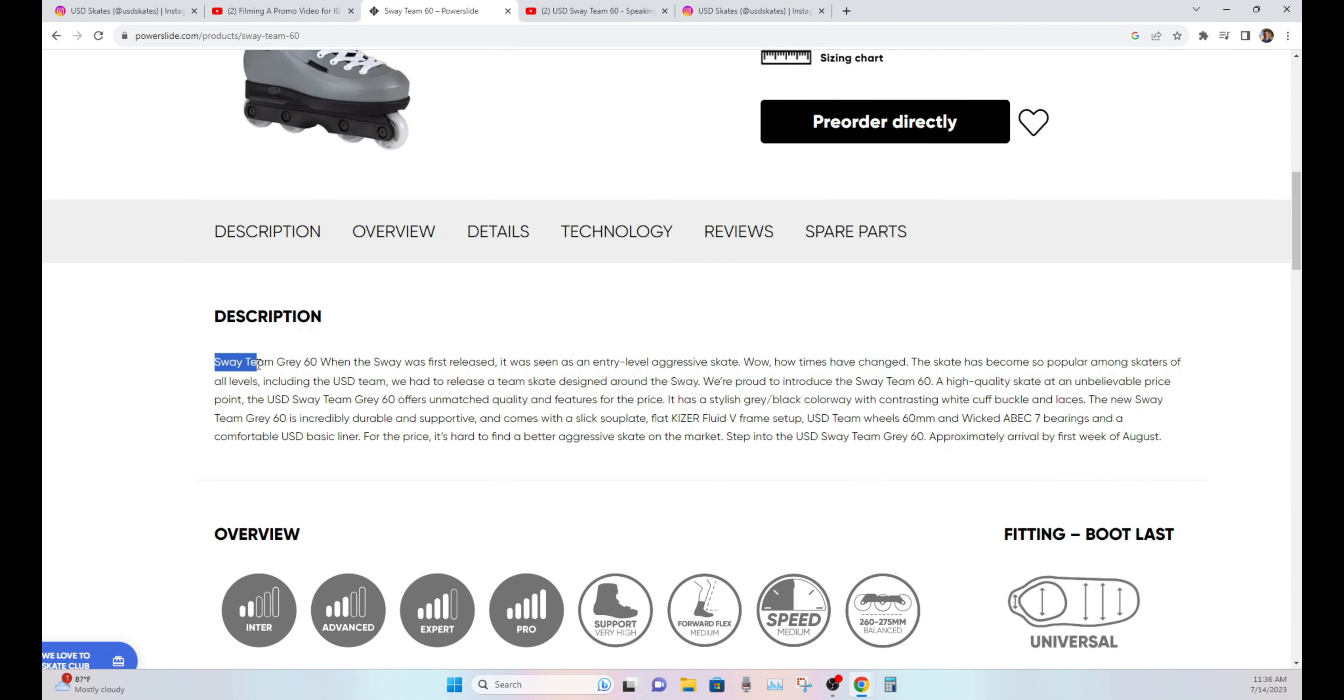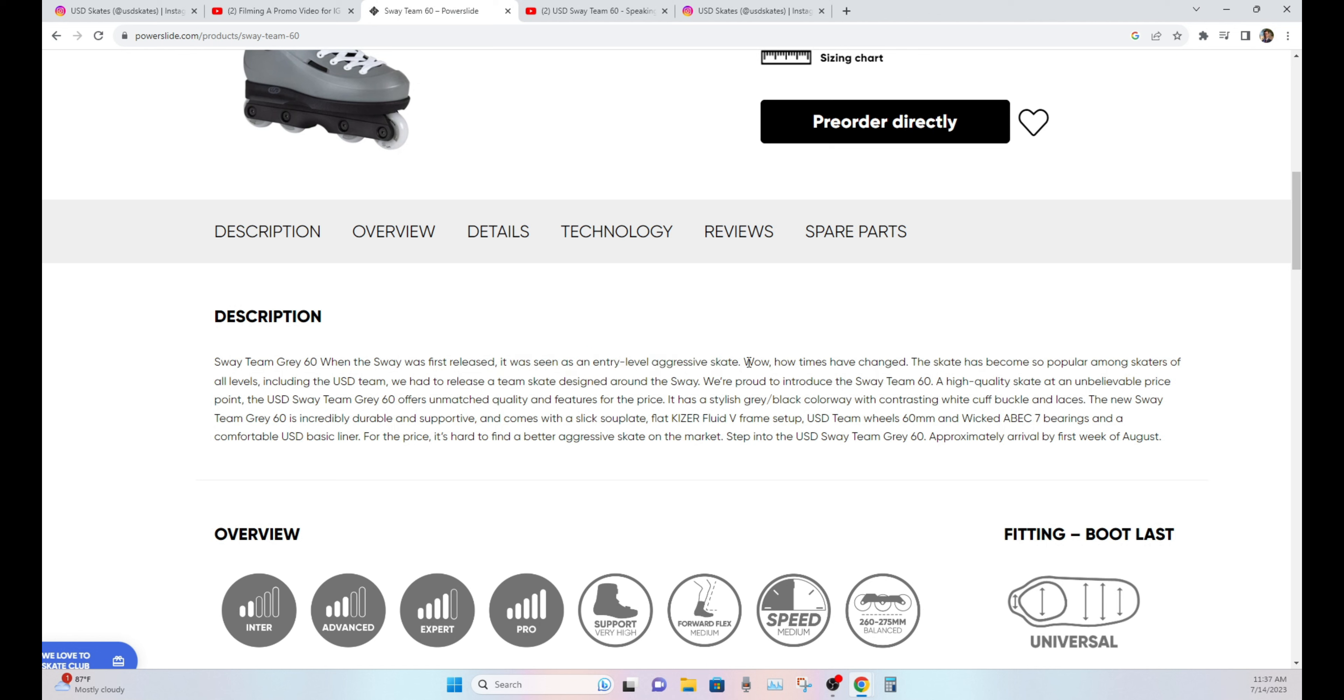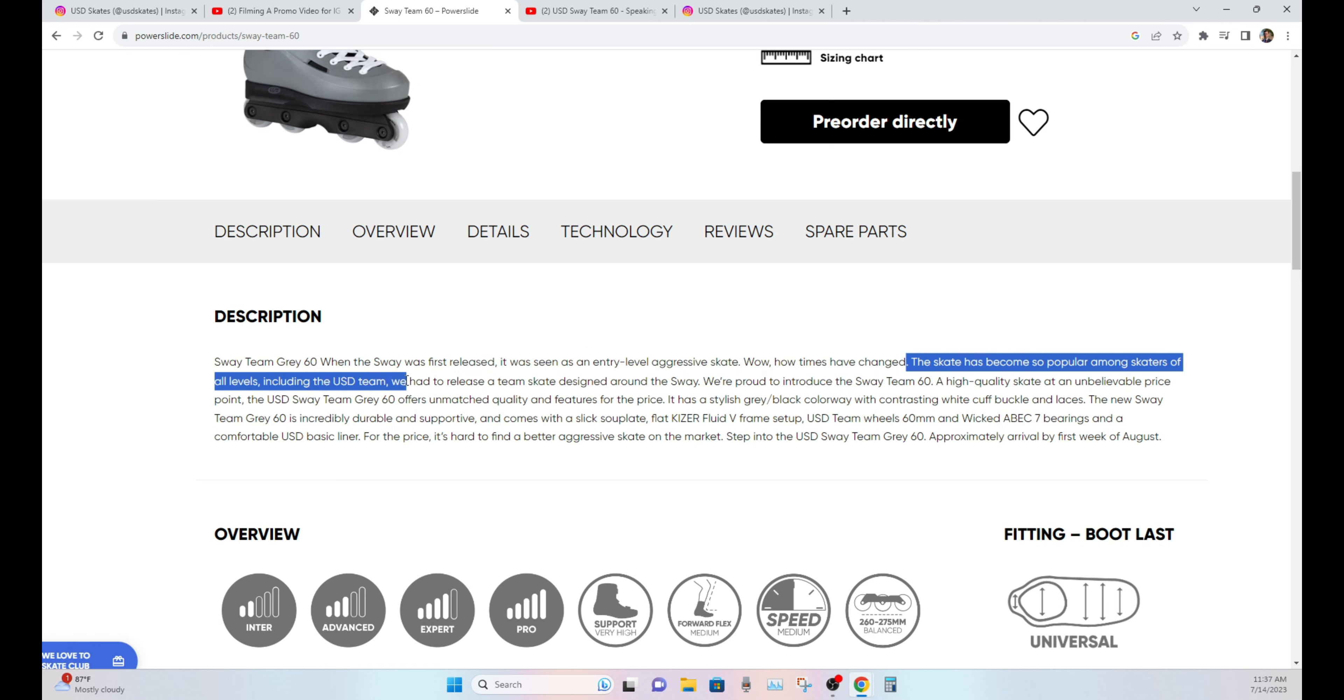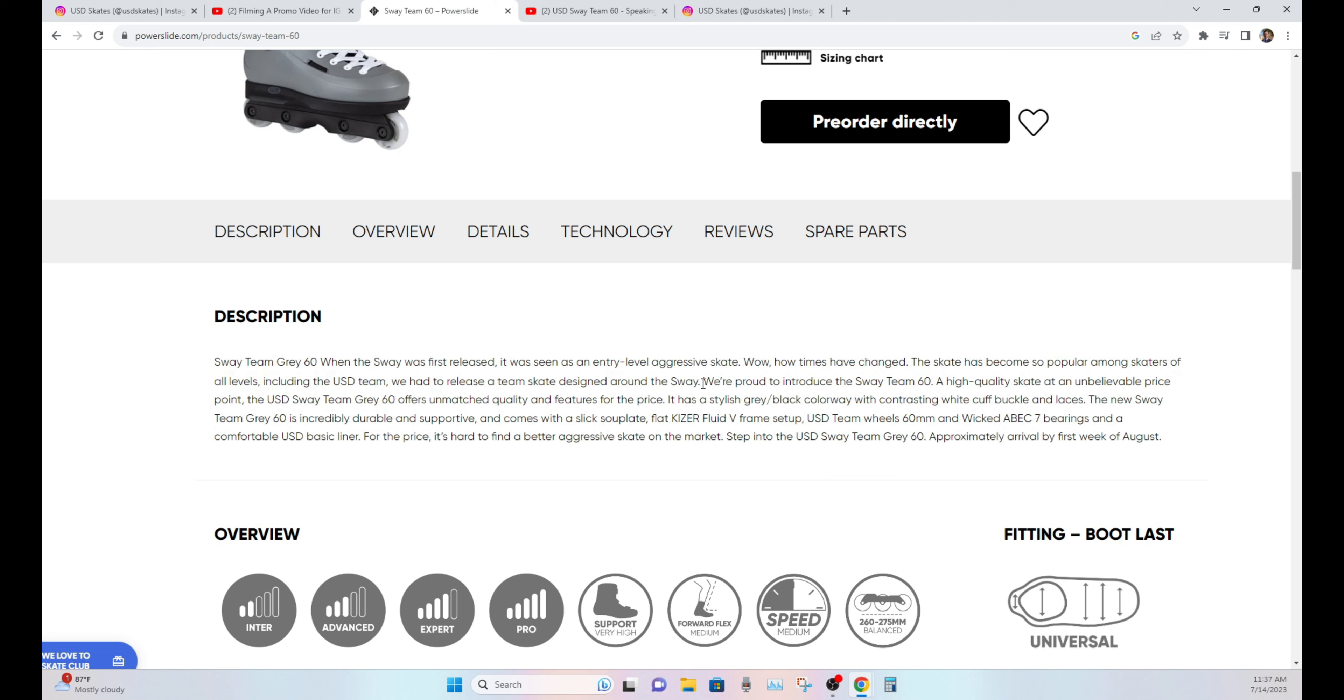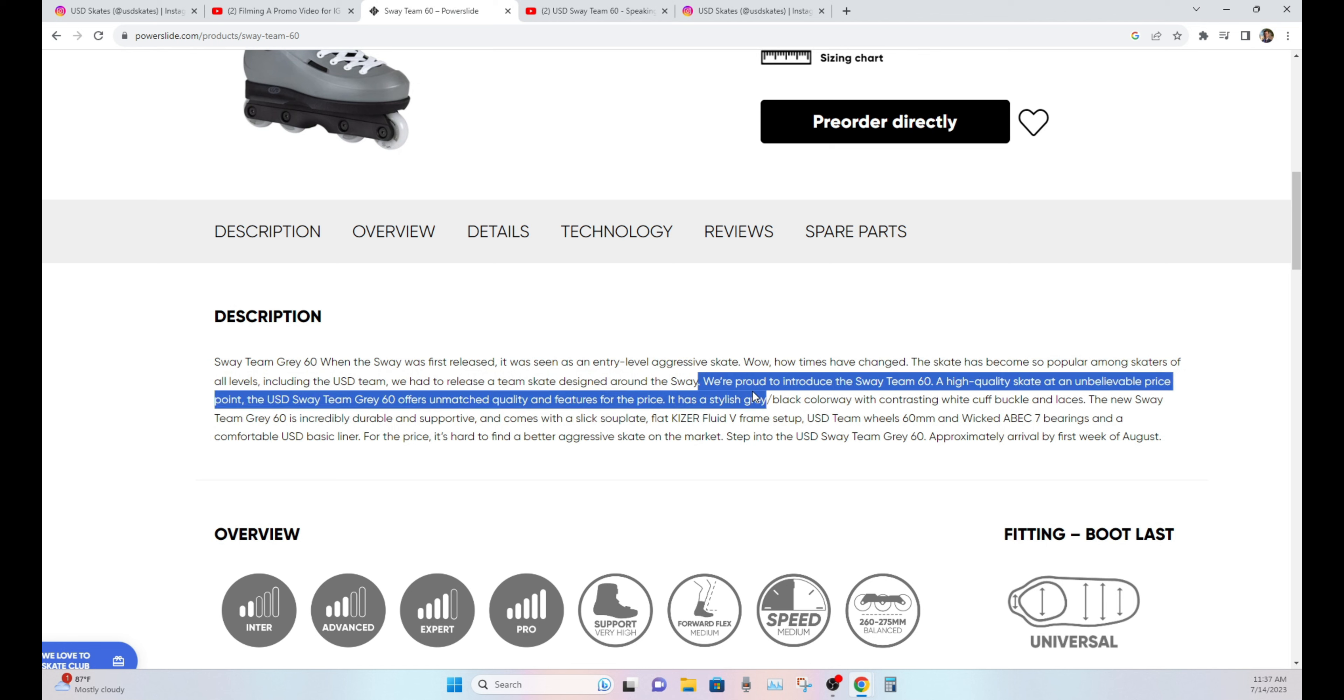Sway Team 60, sorry, Sway Team Gray 60. When the Sway was first released, it was seen as an entry-level aggressive skate, which is what I was just going to talk about. Wow, have times changed. The skate has become so popular among skaters of all levels, including the USD team, we had to release a team skate designed around the Sway. We're proud to introduce the Sway Team 60.